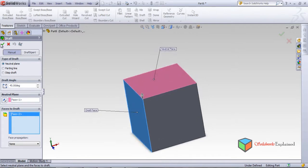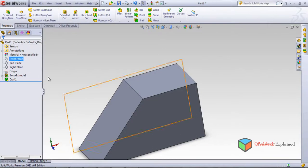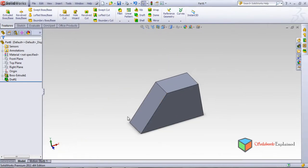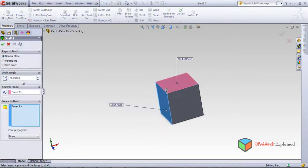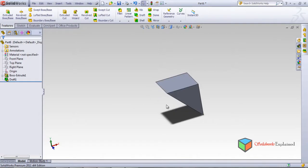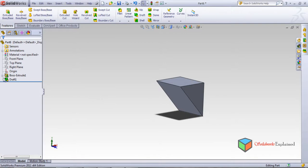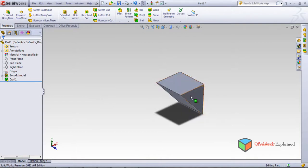Select the neutral plane and then the face to draft. Click OK — the outward draft has been created. Now I'll edit the feature to show the inward draft. I clicked the direction button and clicked OK — this is the inward draft.